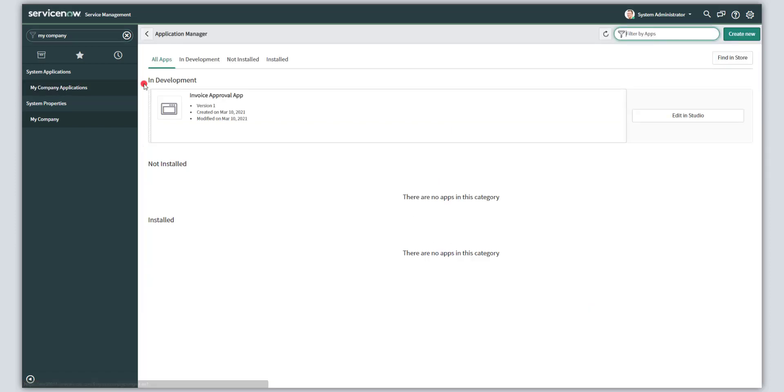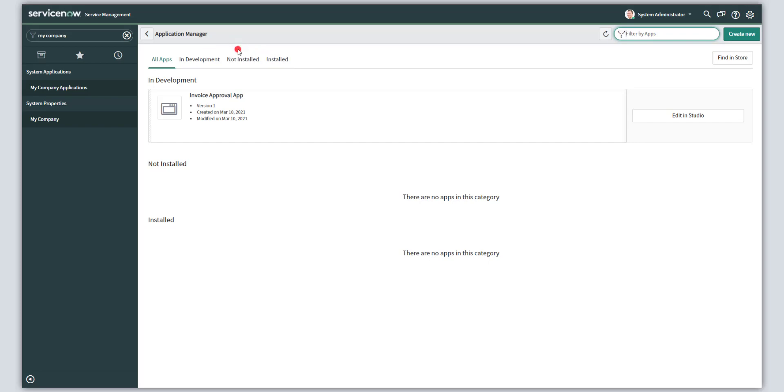What this is going to do is this is going to bring up the application manager. From the application manager, you can see all of the different applications that are in development or that have been installed in your ServiceNow instance. Now in this case, you can see here that I only have one app that is currently in development. That is this invoice approval app.